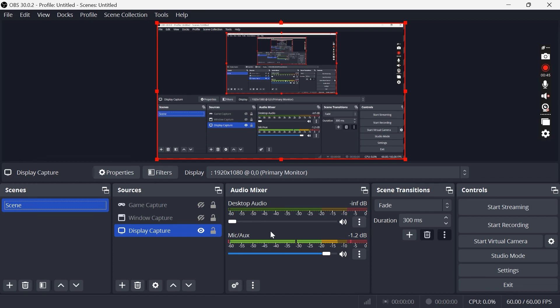And also if you want to pick up desktop audio from your computer, if you have sounds and games in the background playing, then we can also increase this volume here.